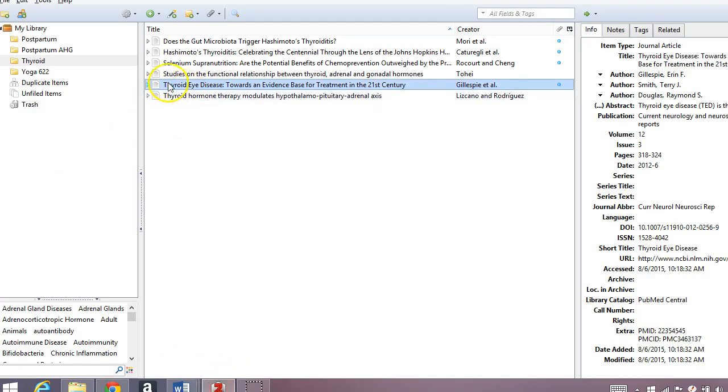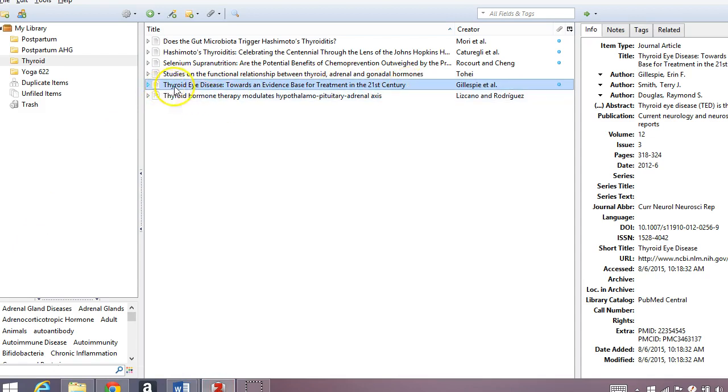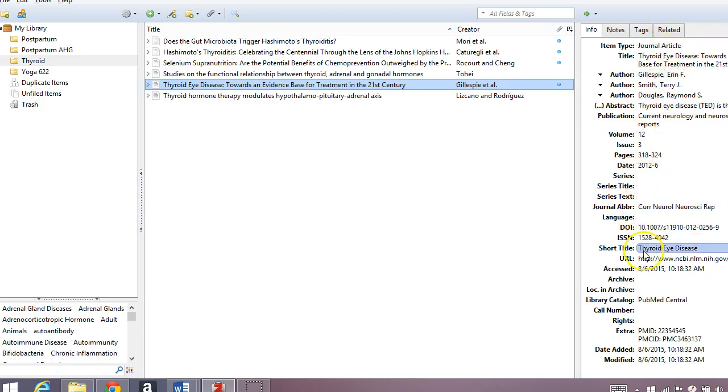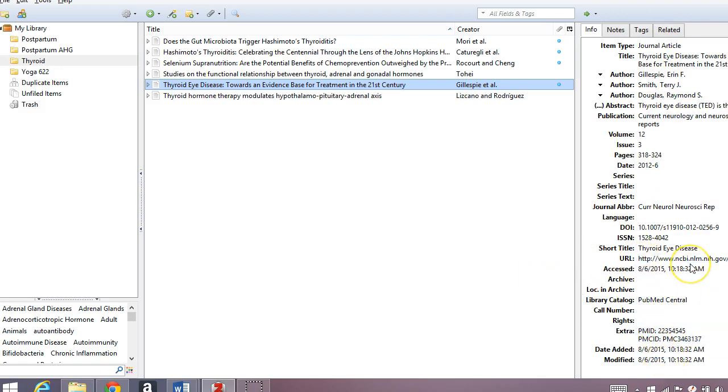we can see that this paper has been imported into my library. And you can see the whole thing is here. If you look over here at the item type, the title, all of the authors, all the publication information, the website, the PubMed ID, and so forth, has all been automatically imported with just one click. I didn't have to do anything.